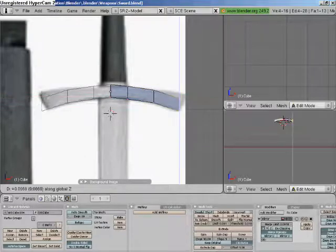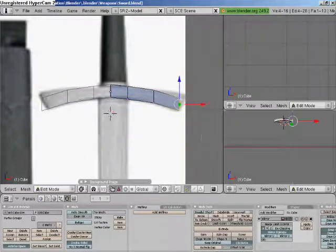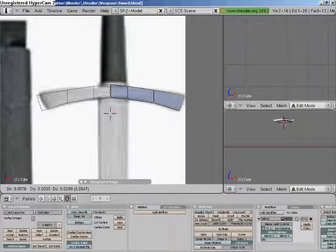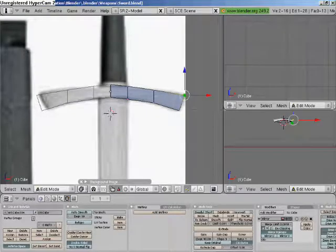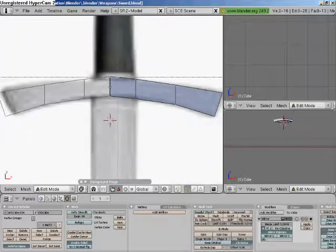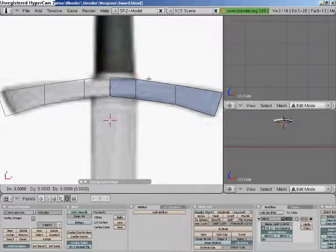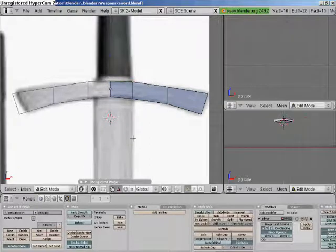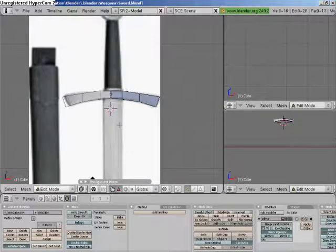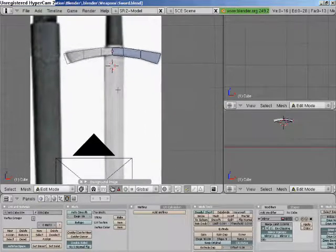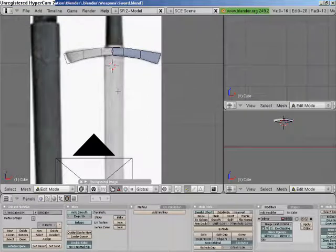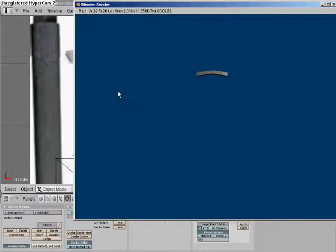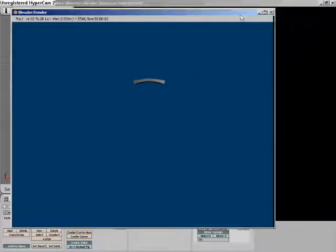Subdivide again, tweak that so it's right size. That's that, just give it a bit of a render. Right, that works.